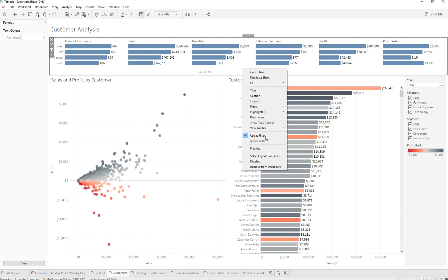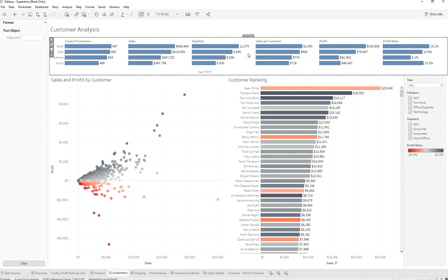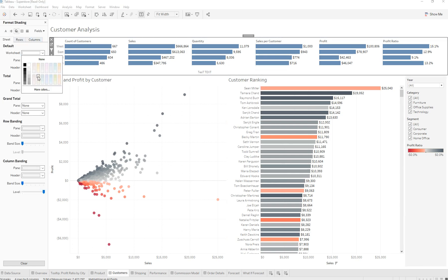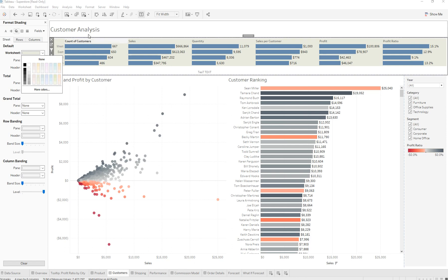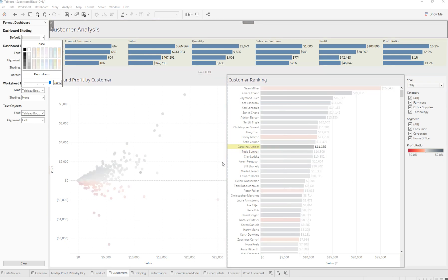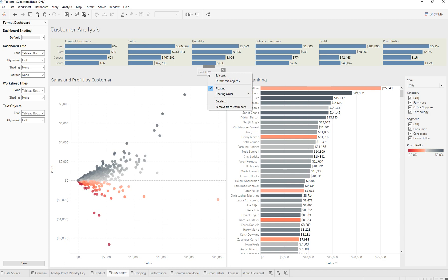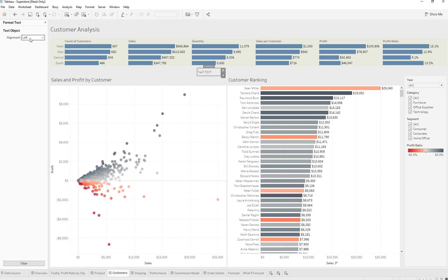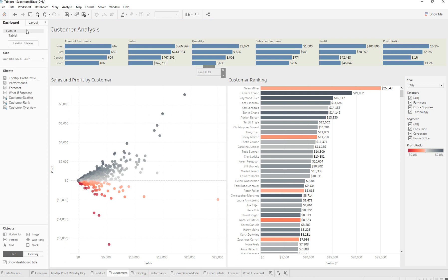On other charts we can change the shading to a different color. Same thing on a title — we can right-click, go to Format Title, and change the color of the heading. But on a text object, that option is not there. That option is going to be in the Layout panel over on the right.